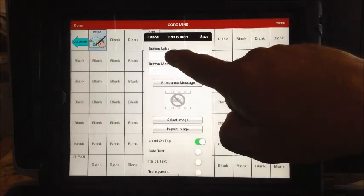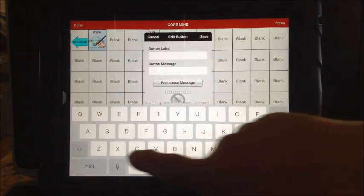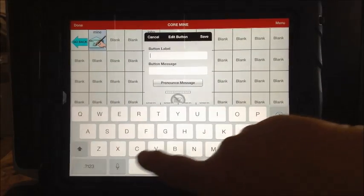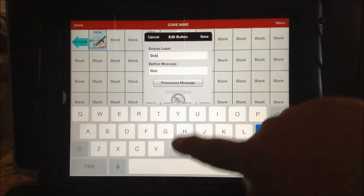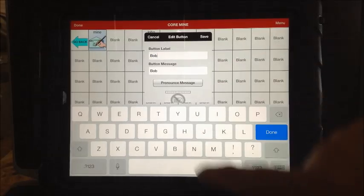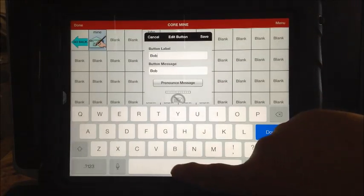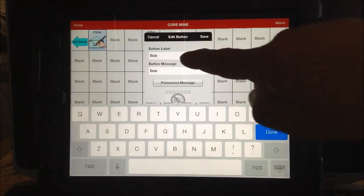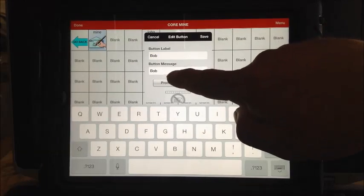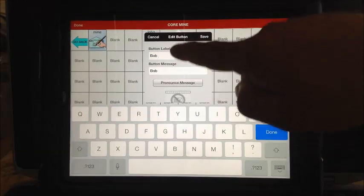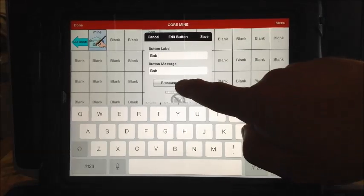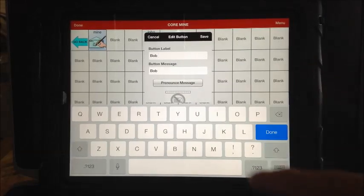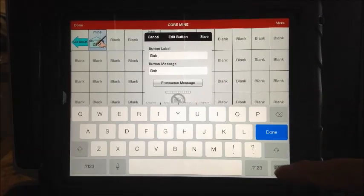You can start with a button label and put in the word 'Bob.' What's nice is it puts in the message for you. Hit the word space. Now if you start with a button message, then you'll have to do the label second. You can listen to it — 'Bob' — sounds good.